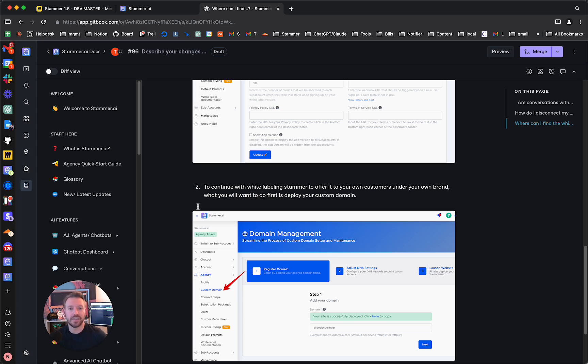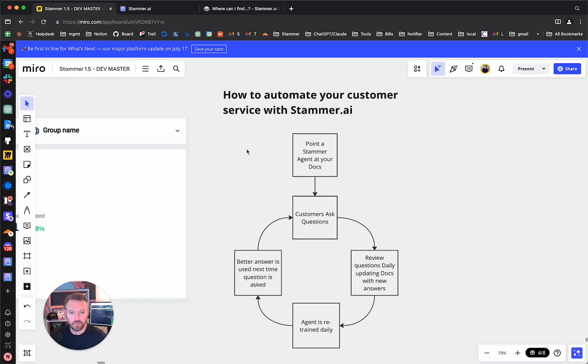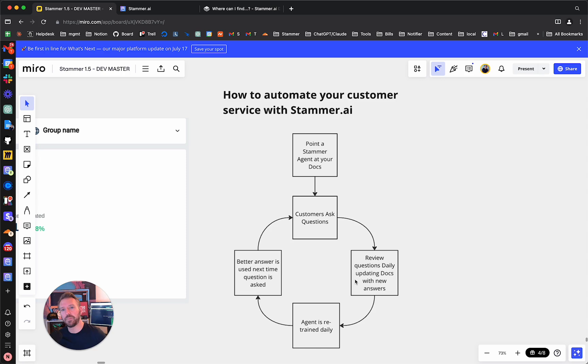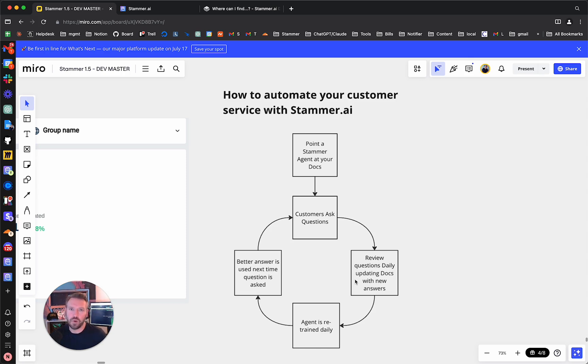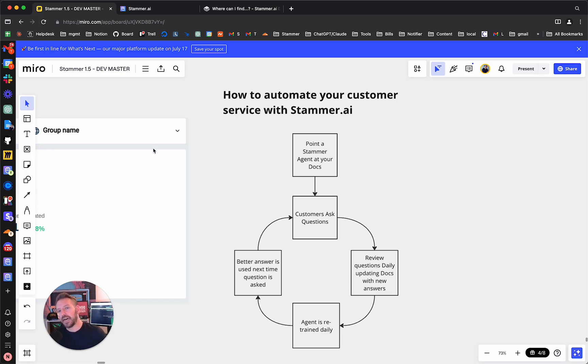So, that is it. Now, now that I've updated the documentation, let's go back and discuss what's going to happen next. So, I've updated the docs. The agent is going to be retrained tonight sometime, our own Stammer internal support bot, and then the next time someone asks this question, it will know how to give a better answer. But that is it.